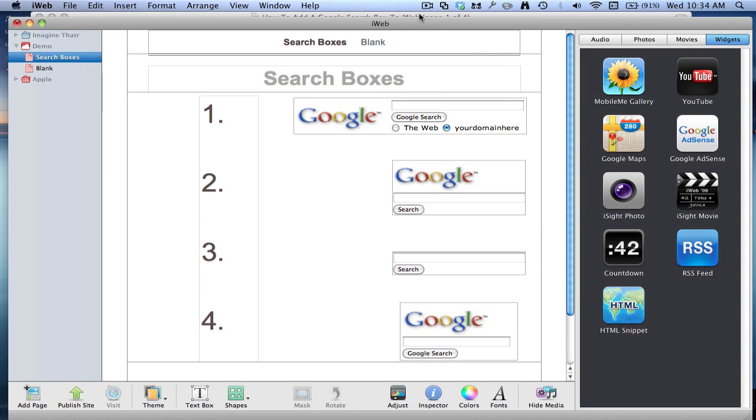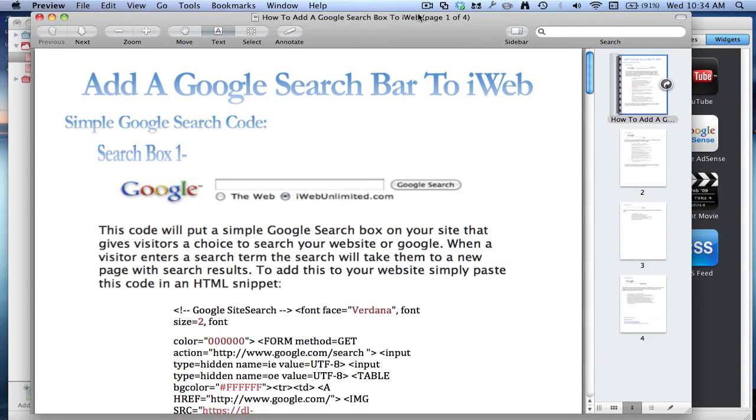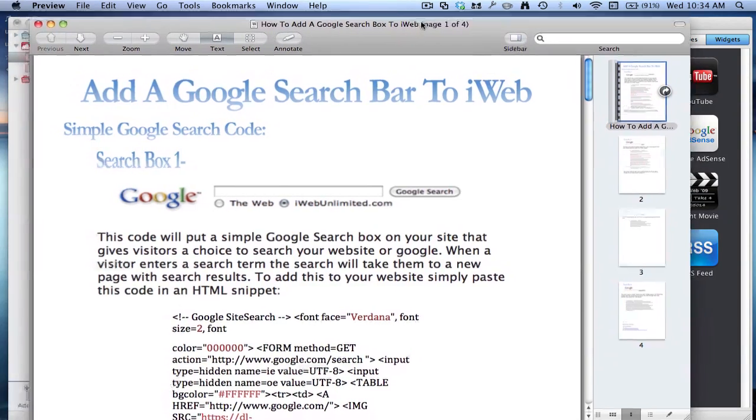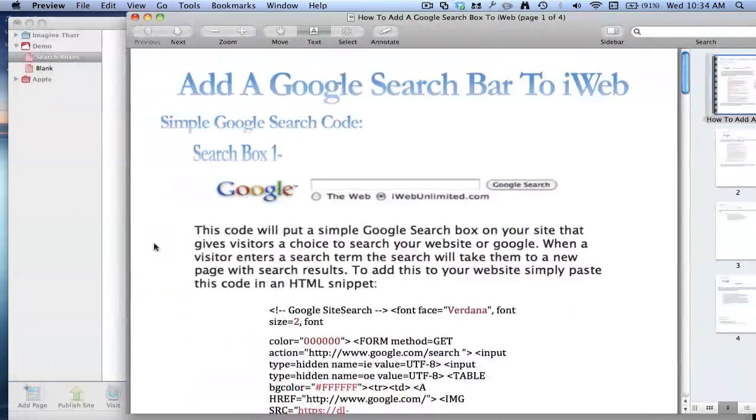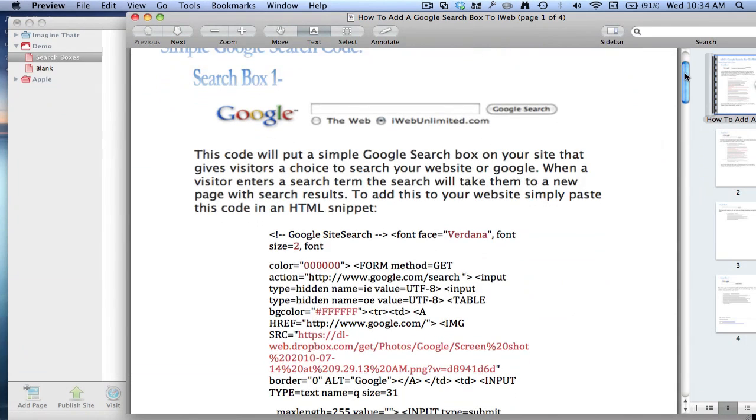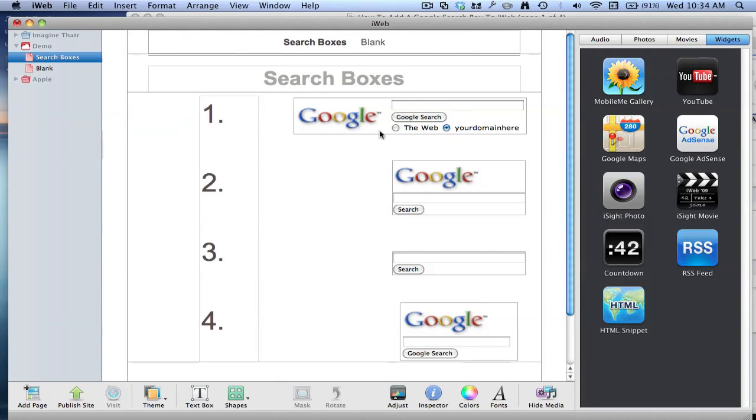And I've compiled a PDF to help you through this. It's got all the source code and stuff. So on the first search box, that one there.